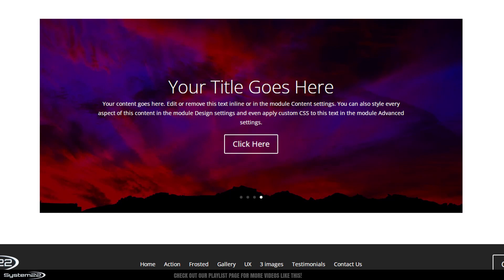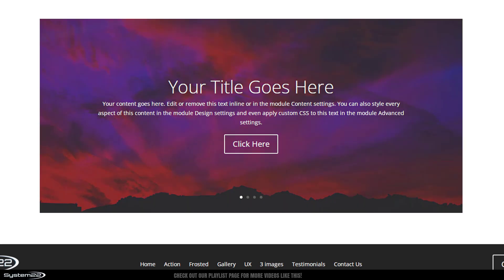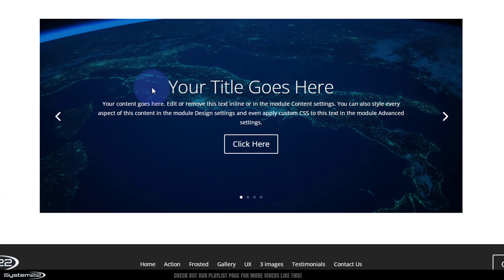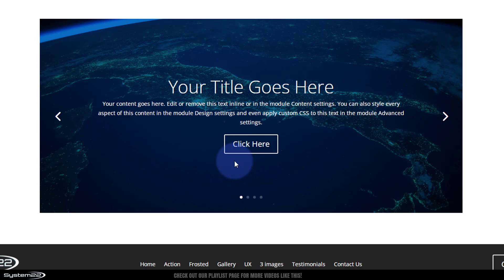So there you go guys. There is how to remove the animation from the text and button on your Divi slider. That'll work on the full screen slider too for anybody that wants to use it. If I take my mouse off it, it should start animating again in five seconds. There we have it.